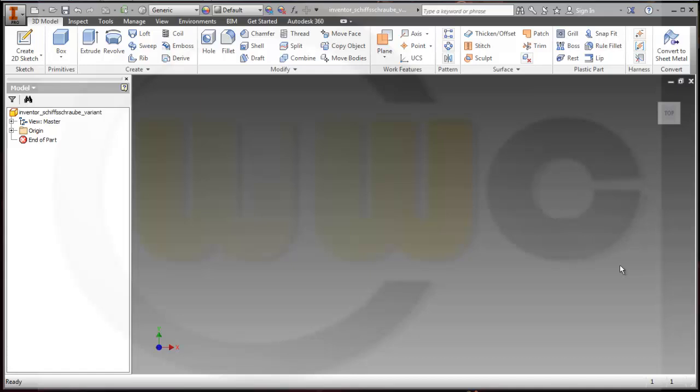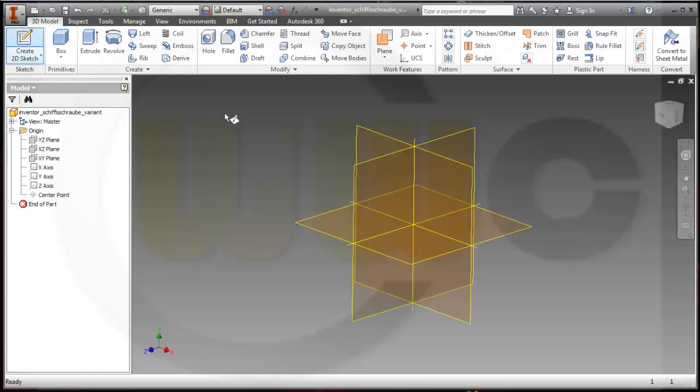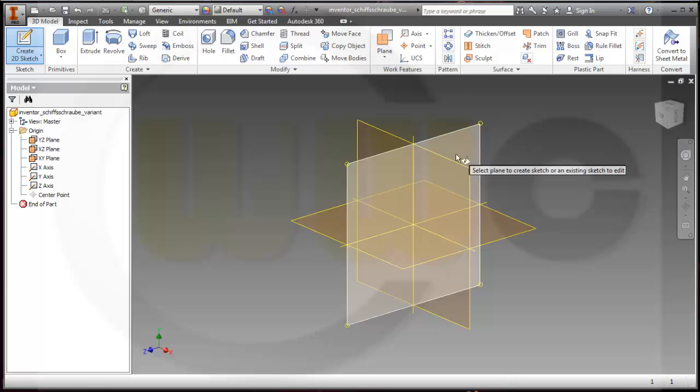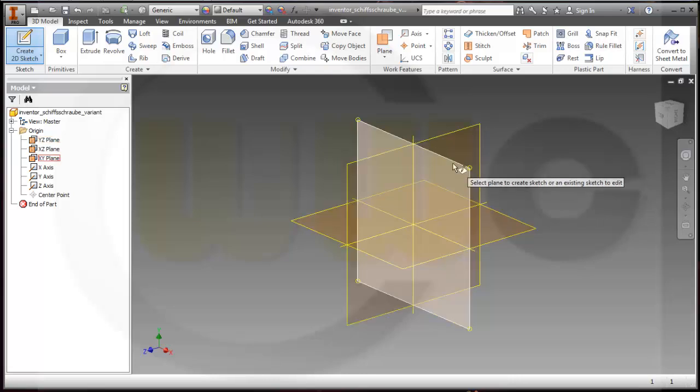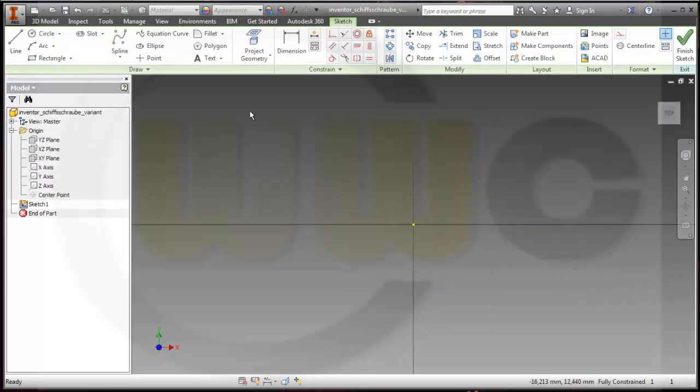Hello, welcome to another Inventor Pro video tutorial. This time not a remake, more a sort of variant. I start, as always, almost always, with a sketch, and I will do a sketch on the XY plane. I need a rectangle.